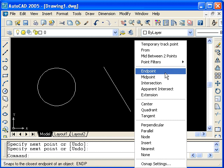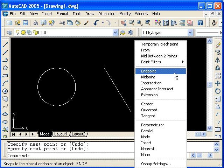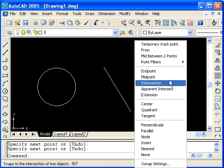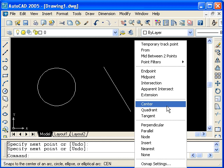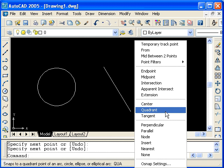Endpoint allows you to snap to the end of a line or an arc. Midpoint snaps to a midpoint of a line or an arc. Center is used for circles or arcs. You can snap to different quadrants of a circle using the quadrant object snap, and so on. We'll take a look at most of these snaps in this lesson.